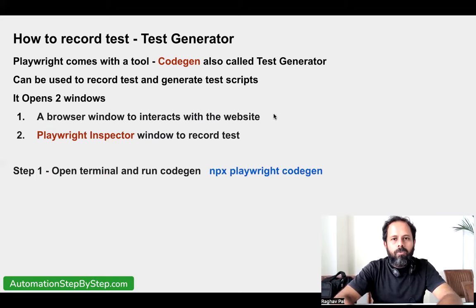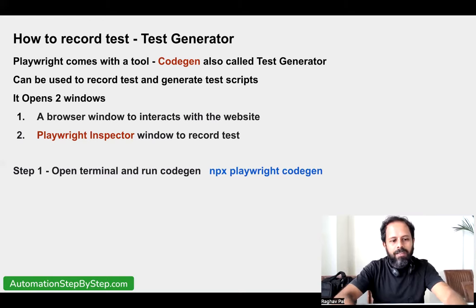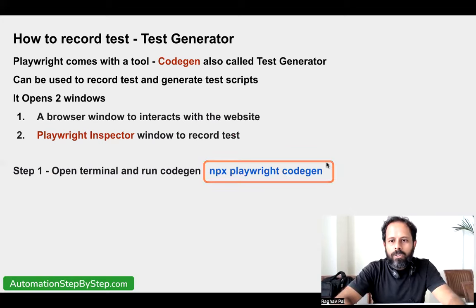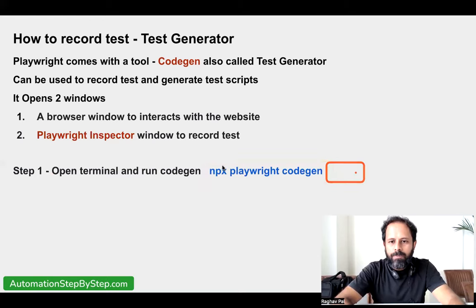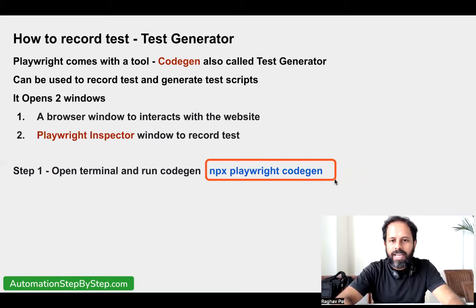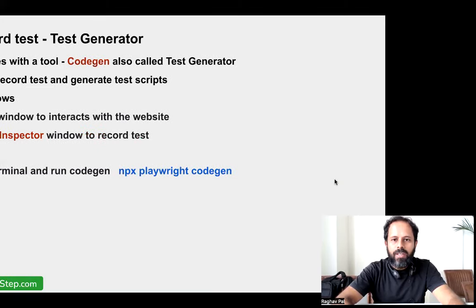Let us start step number one: we will open the terminal and run the CodeGen command. The syntax is `npx playwright codegen`. We can also add a URL after this, but for now let us use this simple syntax first — `npx playwright codegen`.